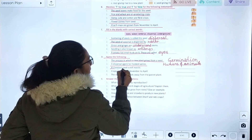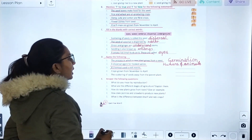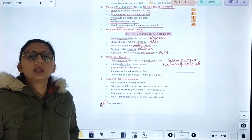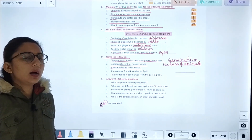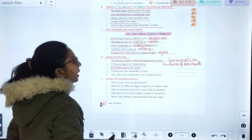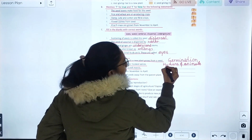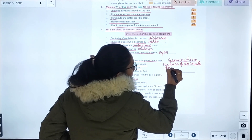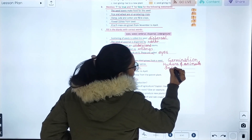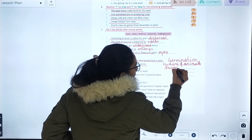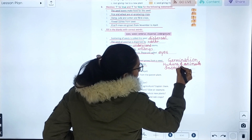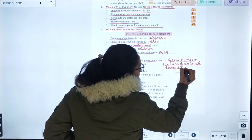A chemical used to kill insects is known as insecticide.